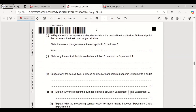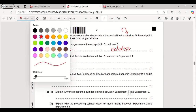In experiment 3, the aqueous sodium hydroxide in the conical flask is alkaline at the start, and at the end point the mixture is no longer alkaline. State the color change seen at the end point. Thymolphthalein is blue in alkaline solution, and at the end point when it becomes neutral it turns colorless — so the color change is blue to colorless.